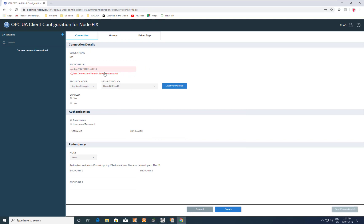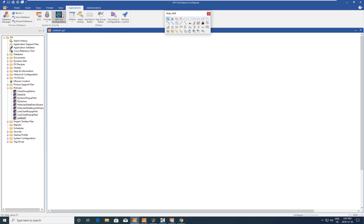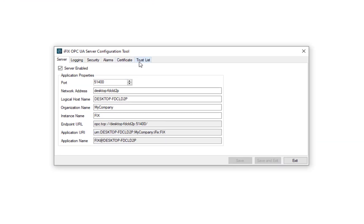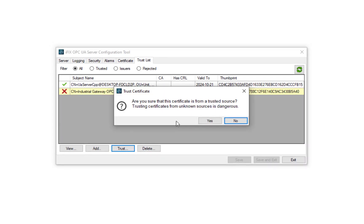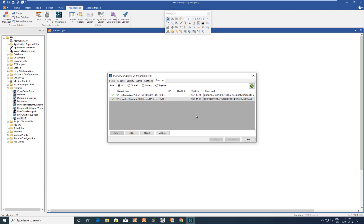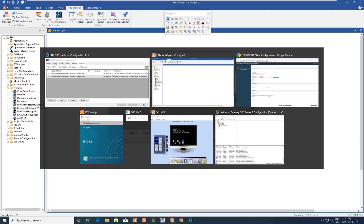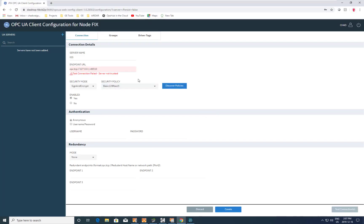Now we see that the server isn't trusted — the server trusts us, but we need to trust the server. So if we go back into iFix, open up the OPC UA configuration, and look at the trust list, we'll see that the IGS is in our untrusted list. We hit the trust button and now we trust the IGS OPC UA server. Technically now if we go back in here we should be trusted.